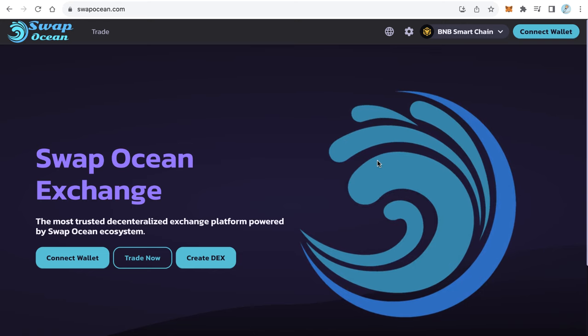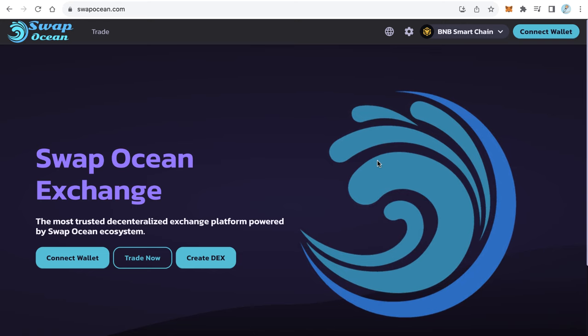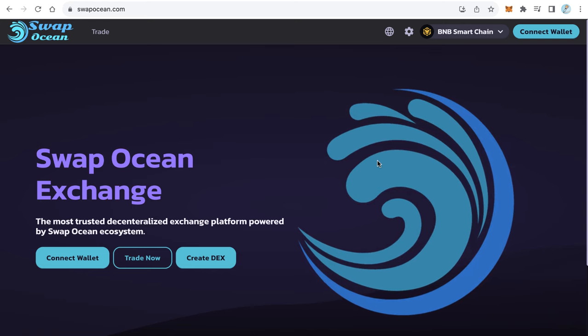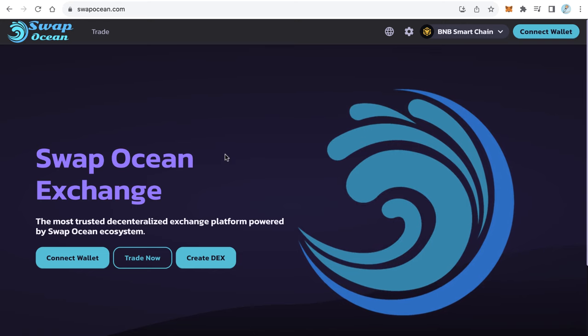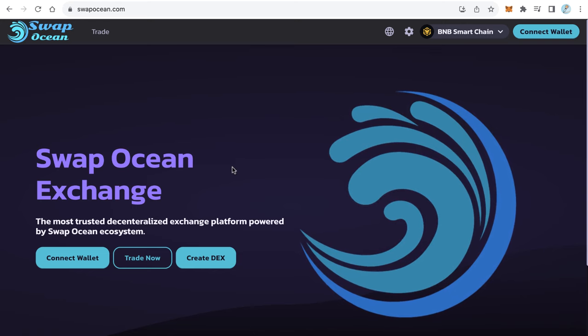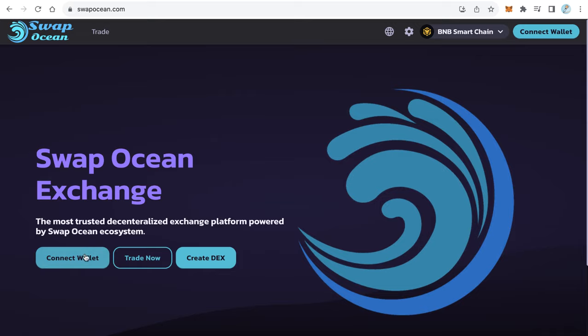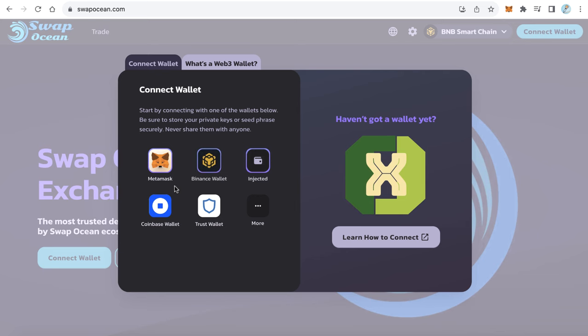You will find the link in the video description. How does this exchange work? This exchange works exactly like Pancakeswap. Users can go to your website like this and connect their wallet using MetaMask, Binance wallet, or Coinbase wallet.